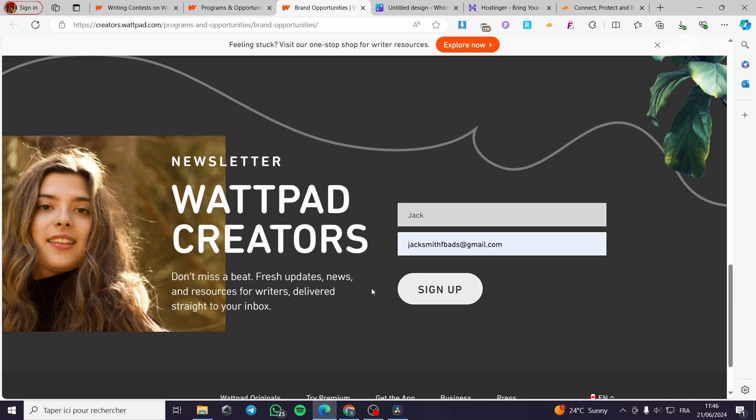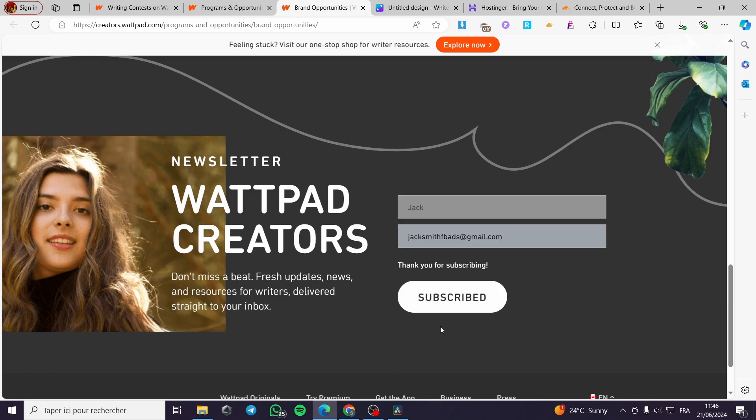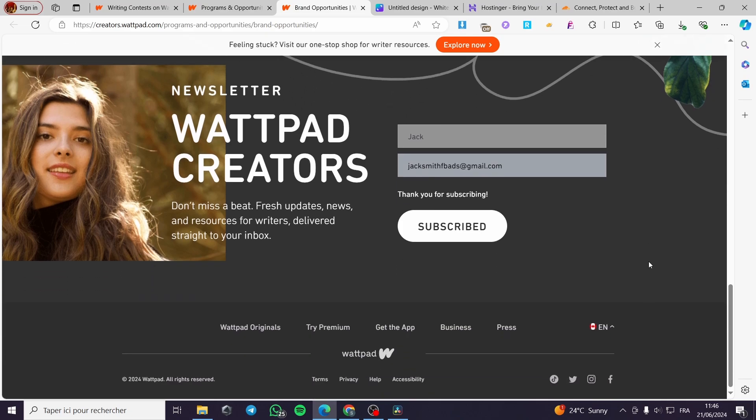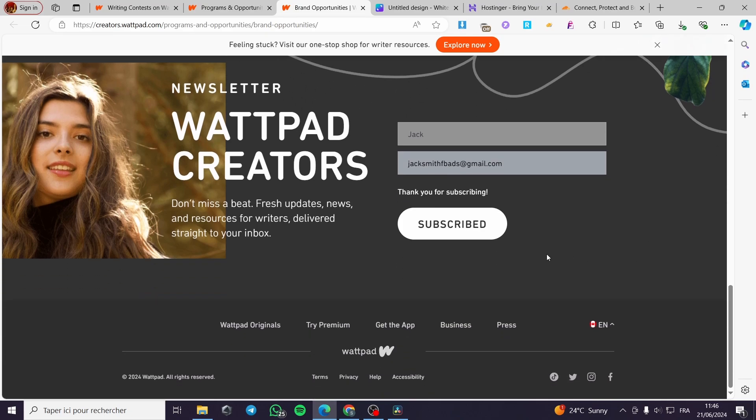Simply here we are going to be signed up to the newsletter and whenever something is happening, some news or some resources from the newsletter of Wattpad creators, you will be informed and you will not put or decrease an opportunity.